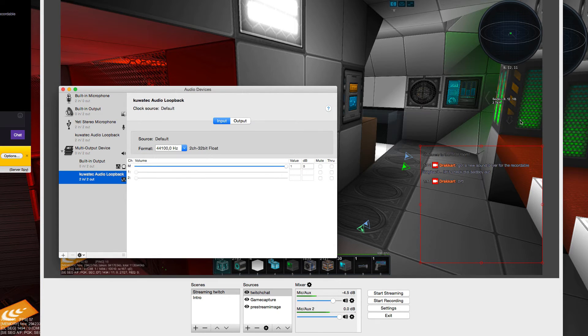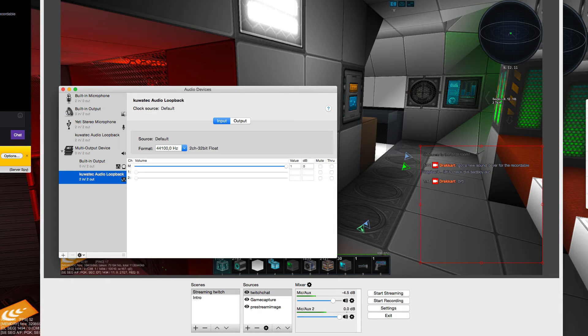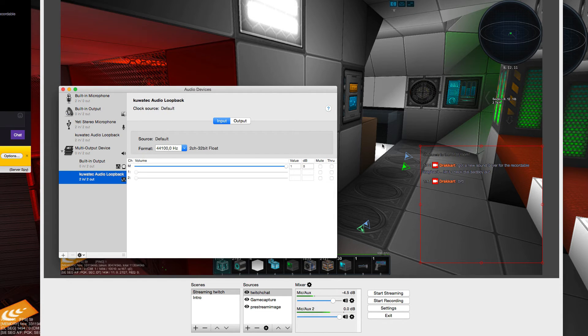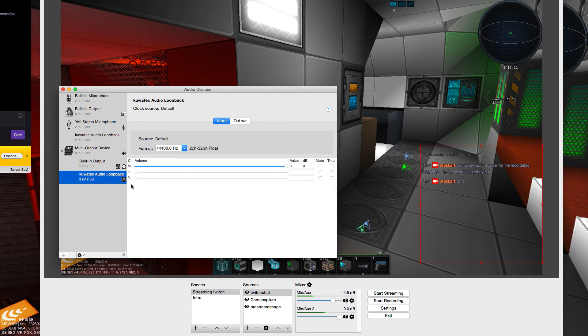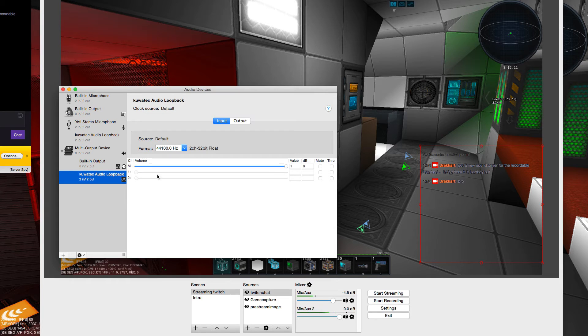We don't need this anymore. Just a piece of advice: you should also uninstall Soundflower if you want to use this new driver which is called Kuvatec Audio Loopback.